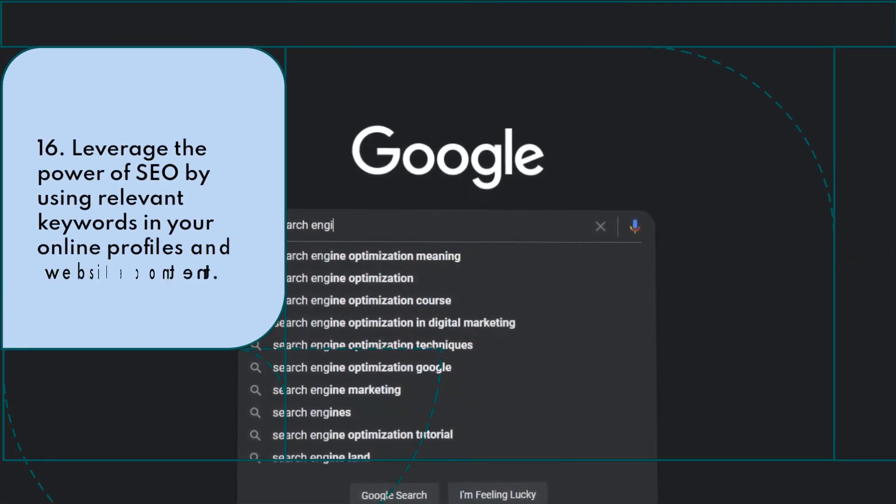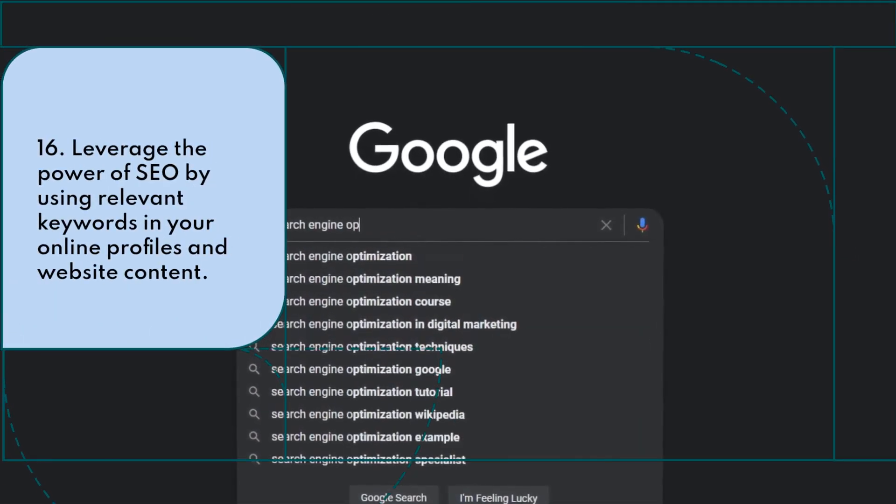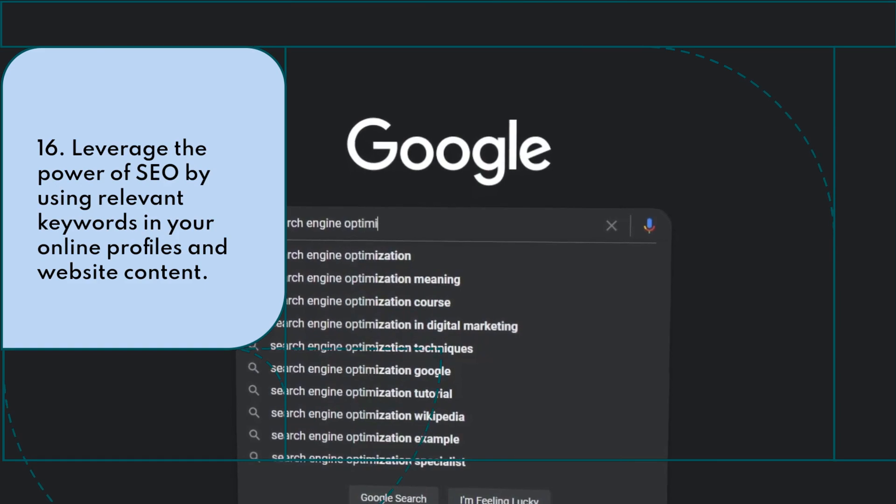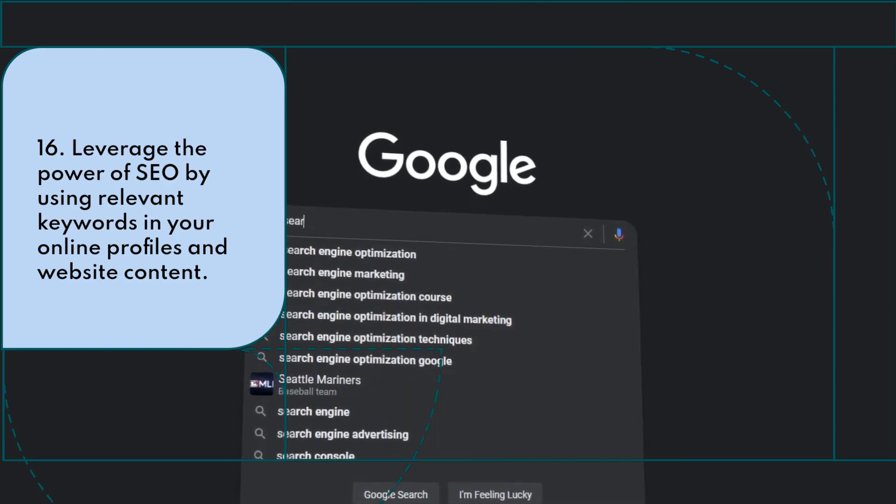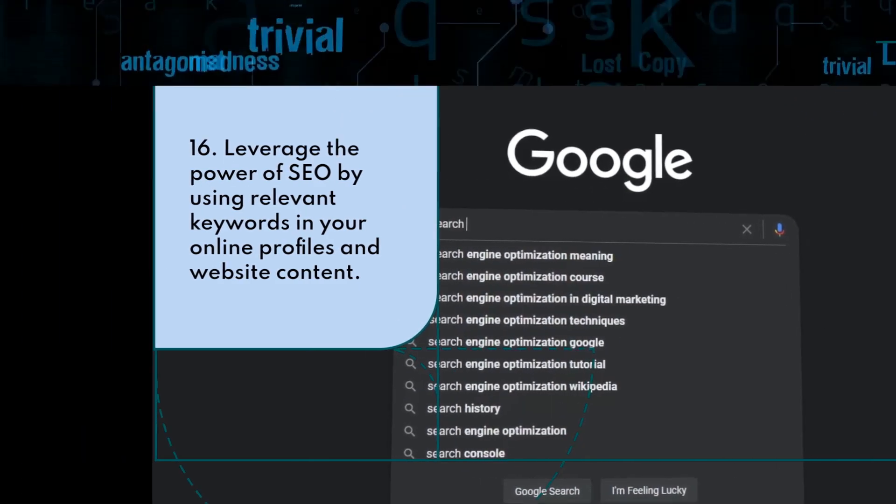Leverage the power of SEO by using relevant keywords in your online profiles and website content.